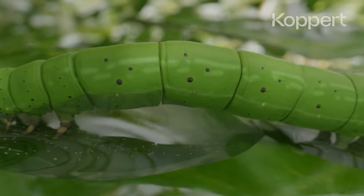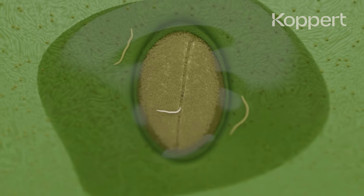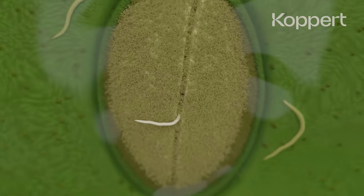Entomopathogenic nematodes enter the pest insect through any body opening, such as the respiratory holes. Once inside, they make their way to the substance that fills the body cavity.